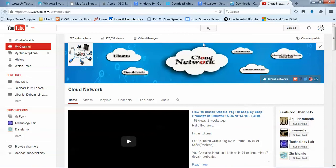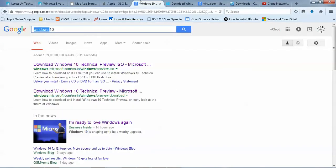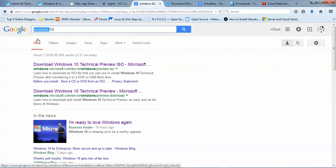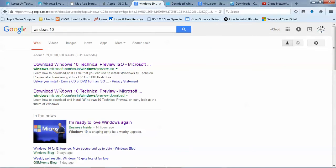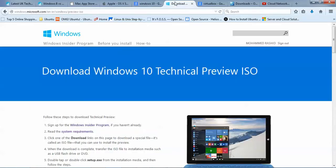In my channel you can find how to install VirtualBox — just search for it. To download Windows 10, type 'Windows 10' in the Google search bar and open the first link. It will redirect you to the download page.